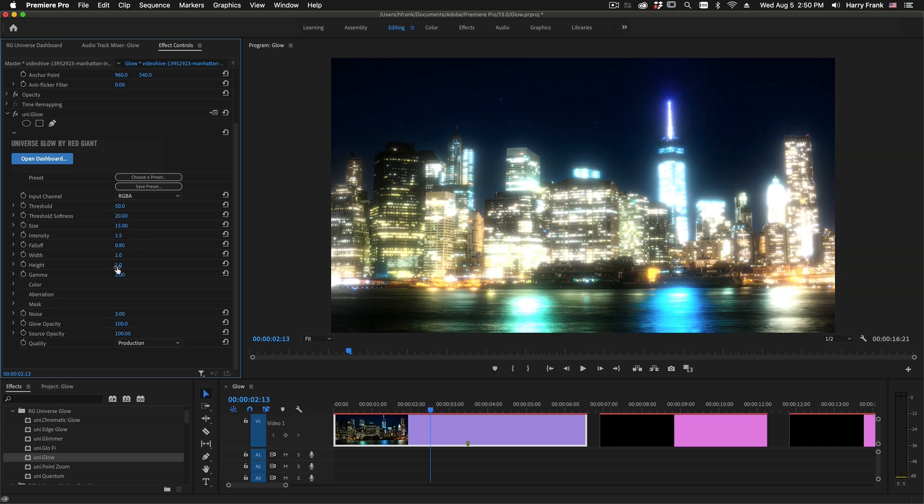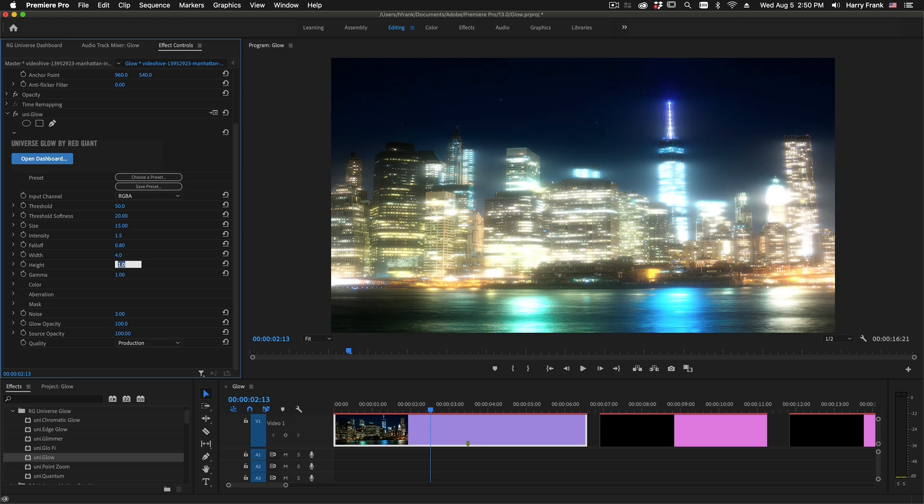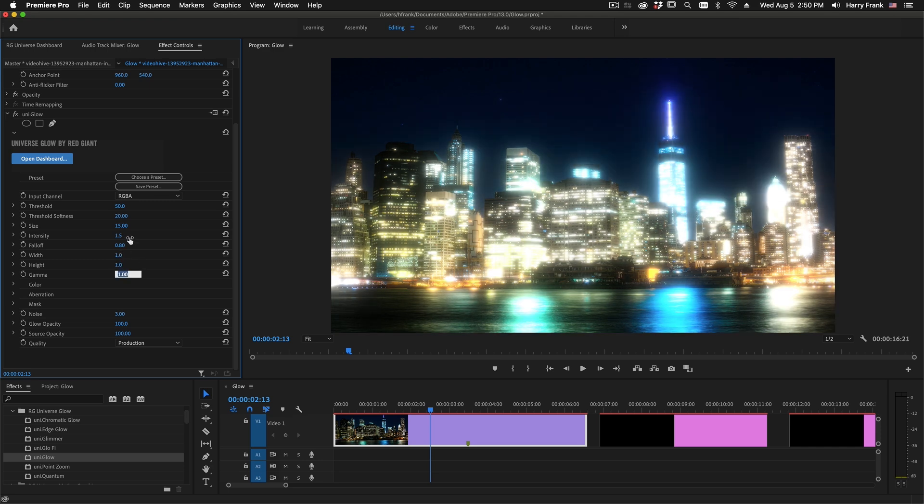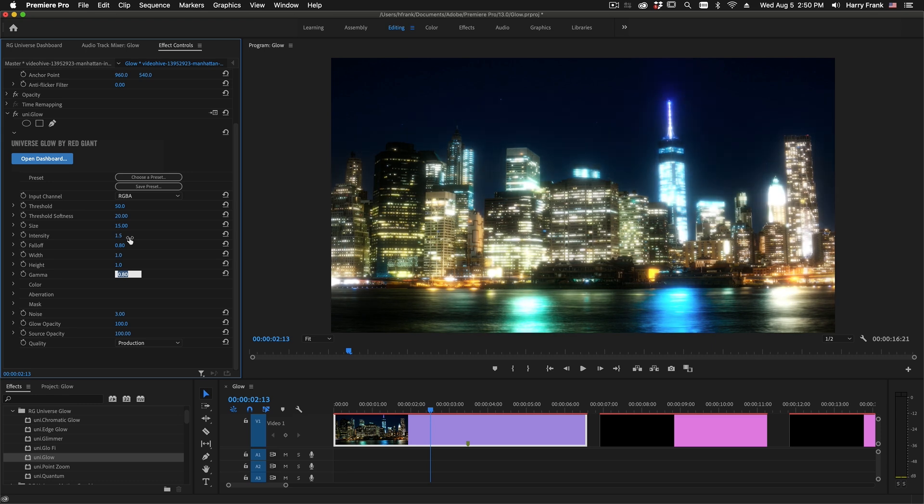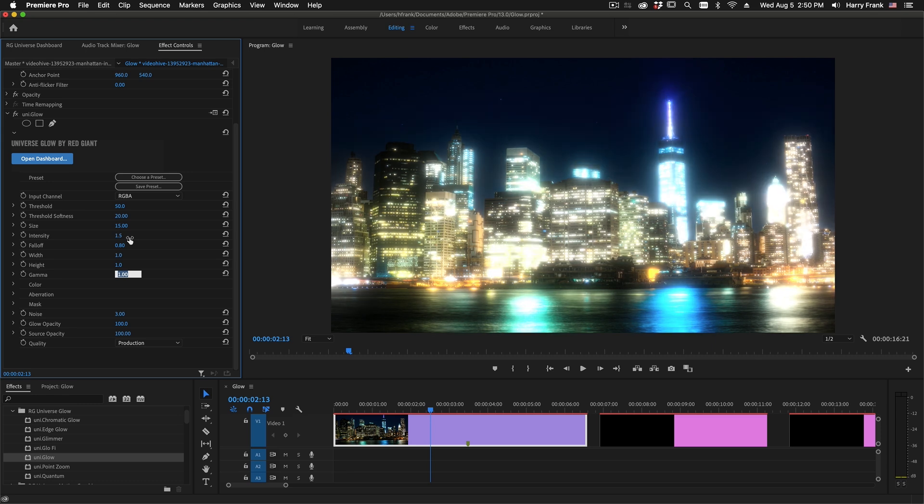We have individual width and height controls here, simply by adjusting width and height. And we have a gamma control here to fine-tune the gamma of the Glow that you are rendering.